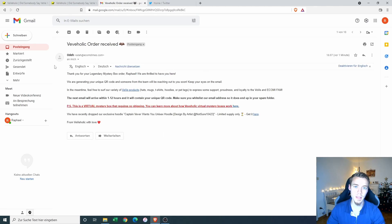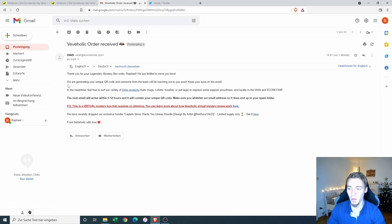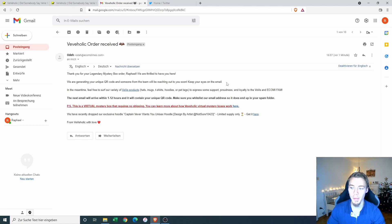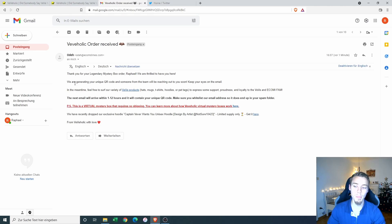Now I got a second message here from the Viviholic team. Thank you for your legendary mystery box order. We are thrilled to have you here. We are generating your unique QR code and someone from the team will be reaching out to you soon. Keep your eyes on the email. In the meantime, the next email will arrive in one to 12 hours. So it seems to take a while and we will be patiently waiting for that email.